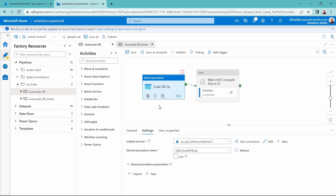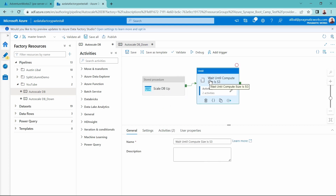That is configured correctly to scale up. But I want to make sure that before I run my ETL process, the database has been fully scaled up. This is an online operation so you could proceed immediately, but I prefer having all my ducks in a row. So I'm going to bring in an until activity that will wait until the Azure SQL database reaches the S3 tier before running the ETL process.